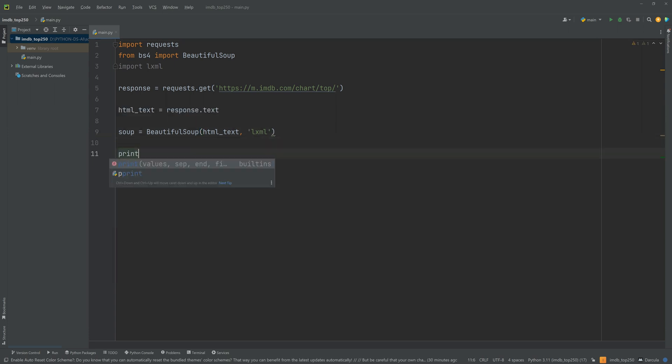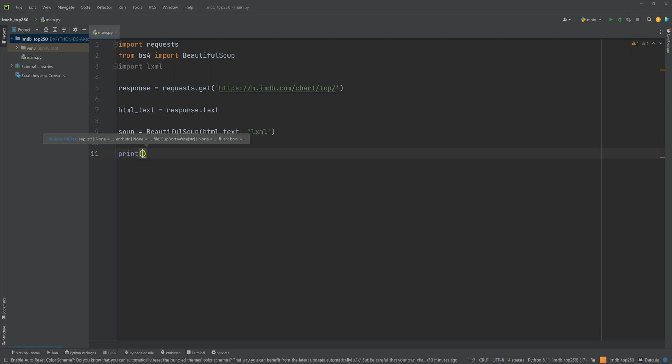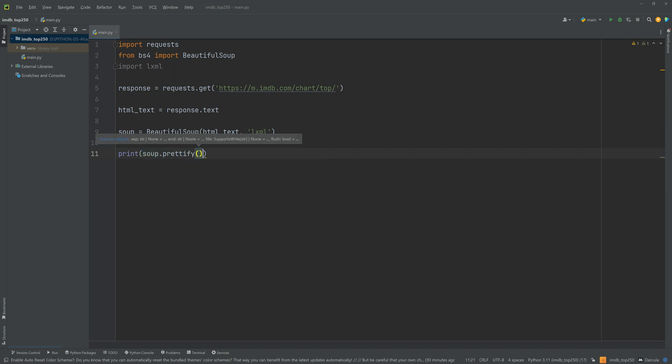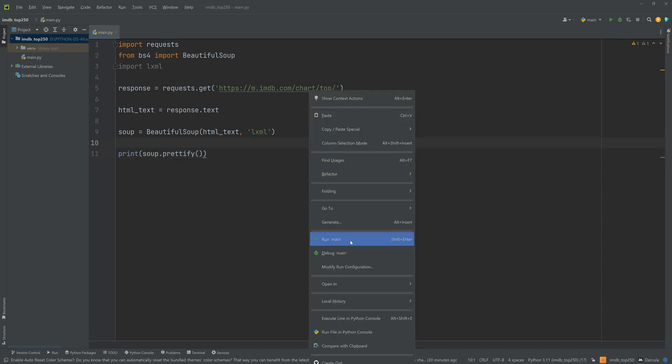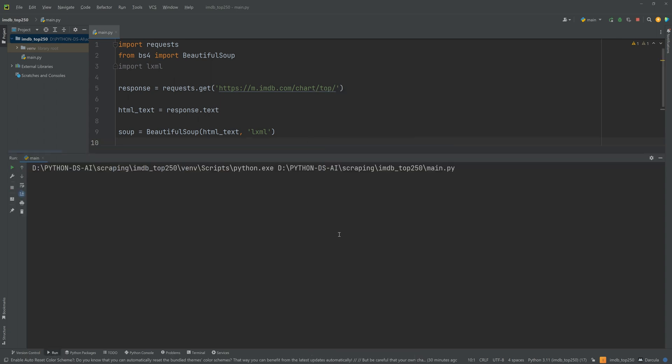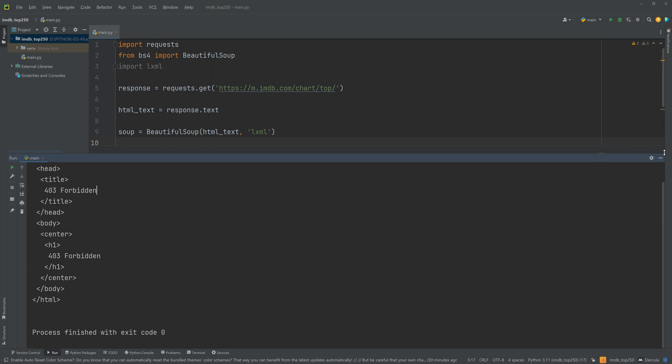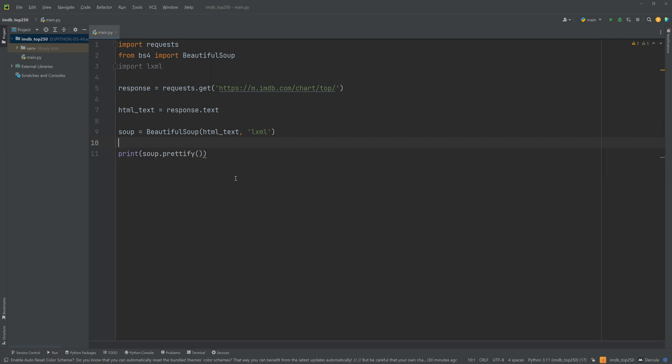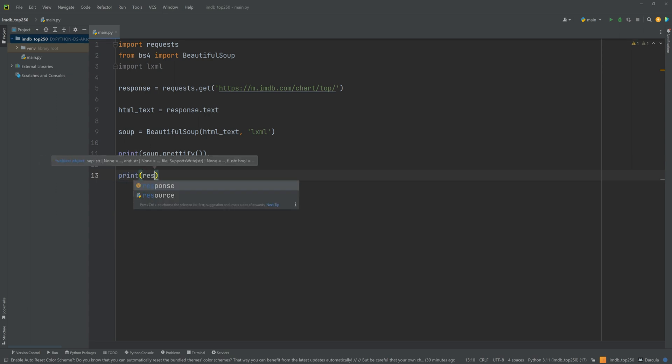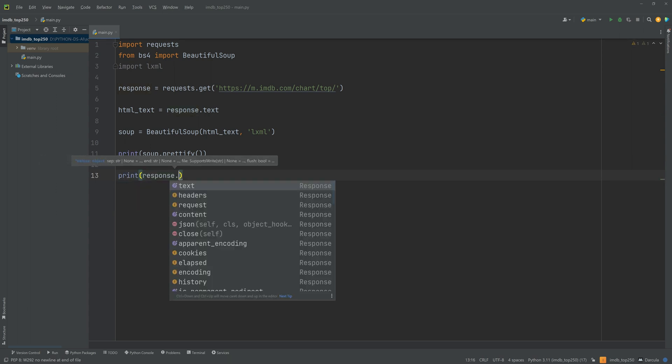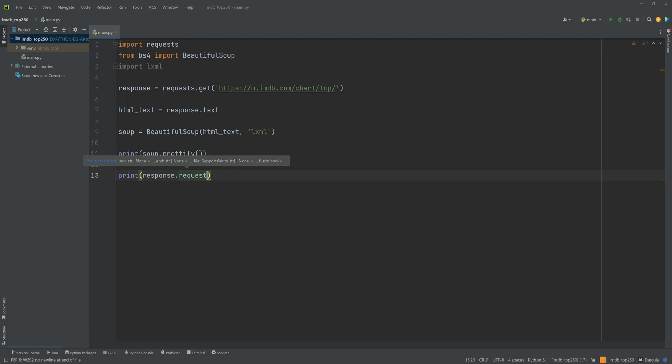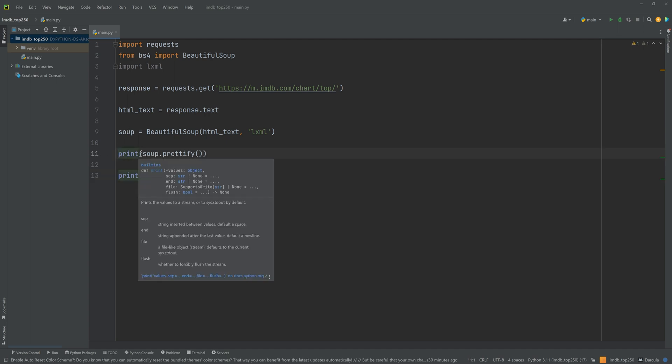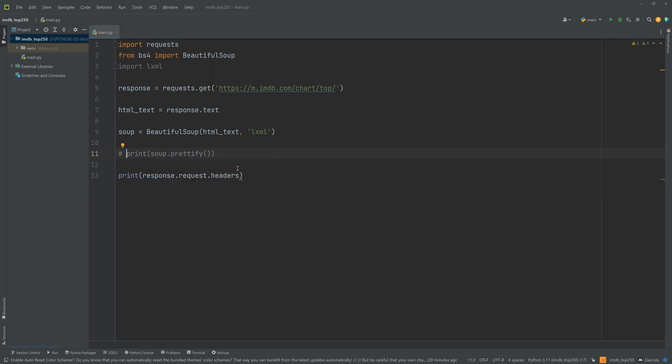Click this top 250 movies link and this is our URL. Let's copy it and paste it in here. Now, html_text will be equal to response.text. We will transform it into text to take it into a soup object. Now let's create soup object. Soup is equal to BeautifulSoup and html_text goes in here and we will write lxml here.